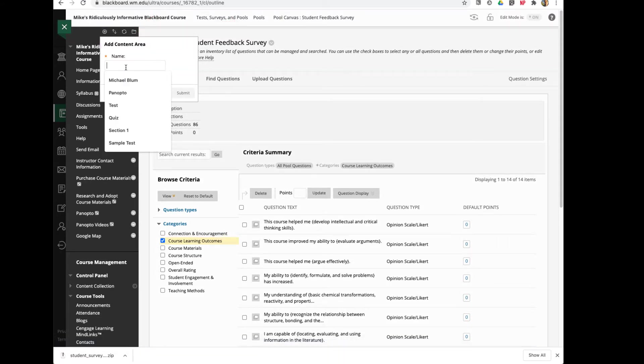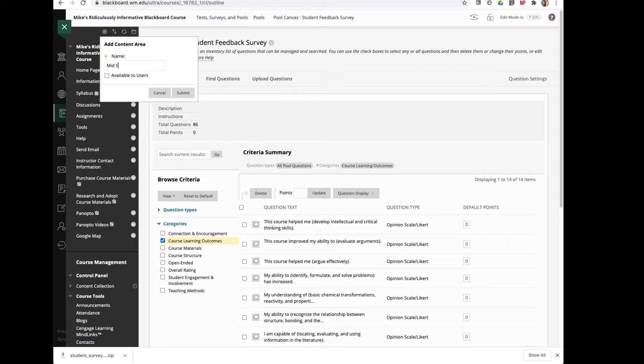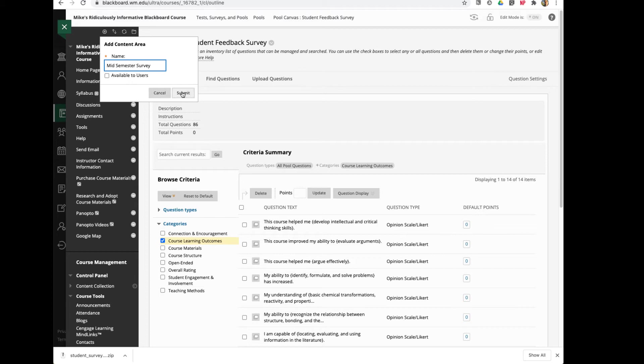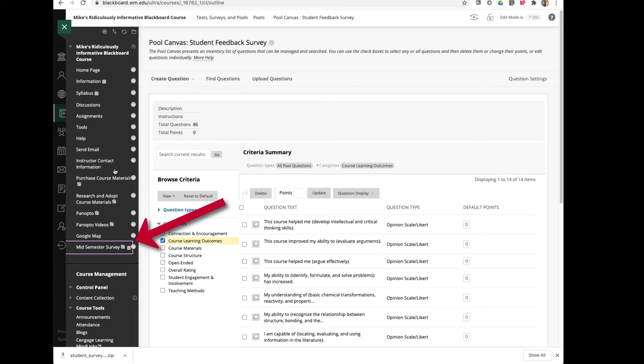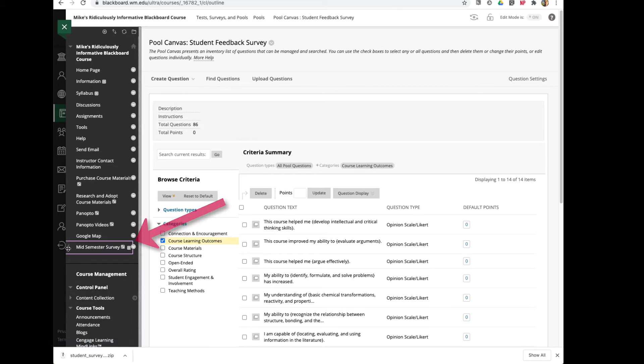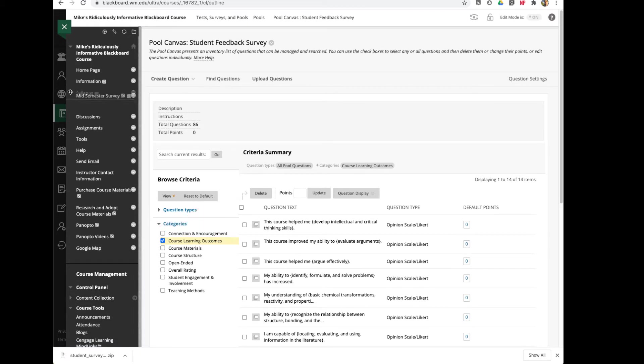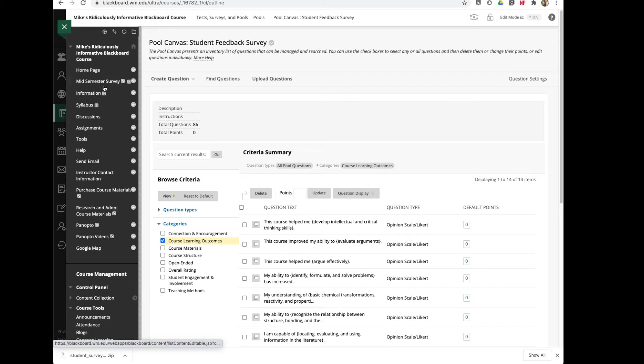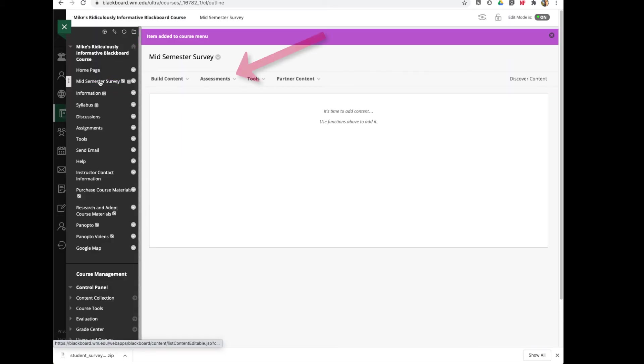And I'll call it Mid-semester Survey. I'm not going to make that available to users yet. I'm going to wait until I've actually published that. So I'll click Submit, and there it is at the bottom. I can put it wherever I want. Maybe I want it to be up high, so I'll grab it and drag it up high. And now I'll go to it. I'll click on it to select it.